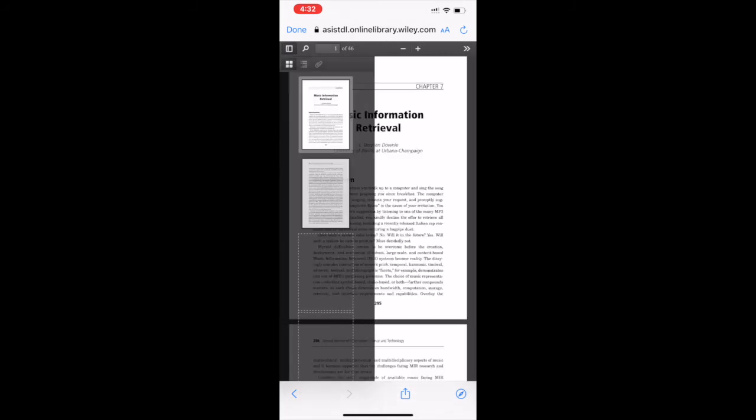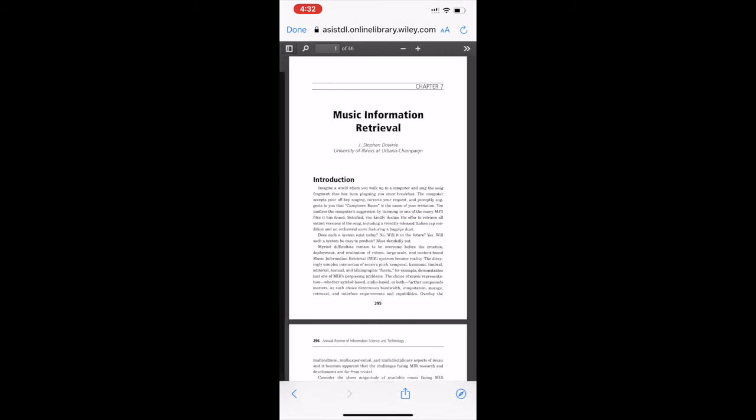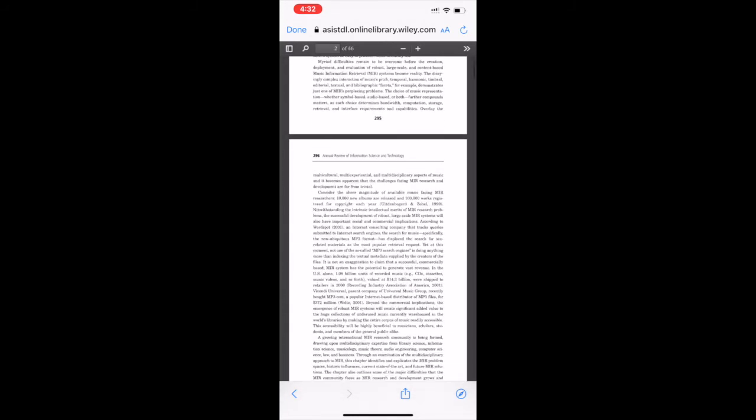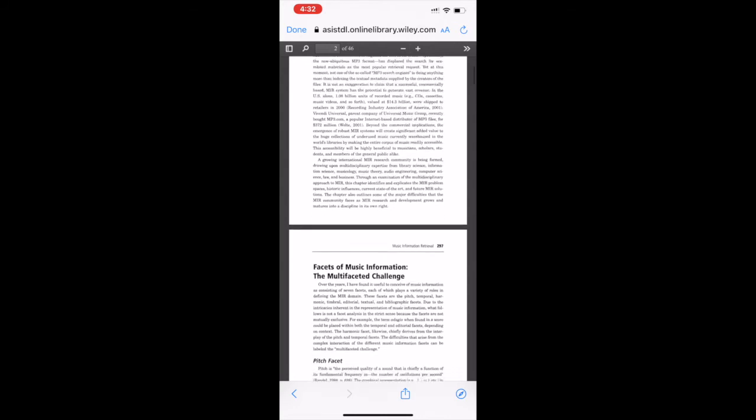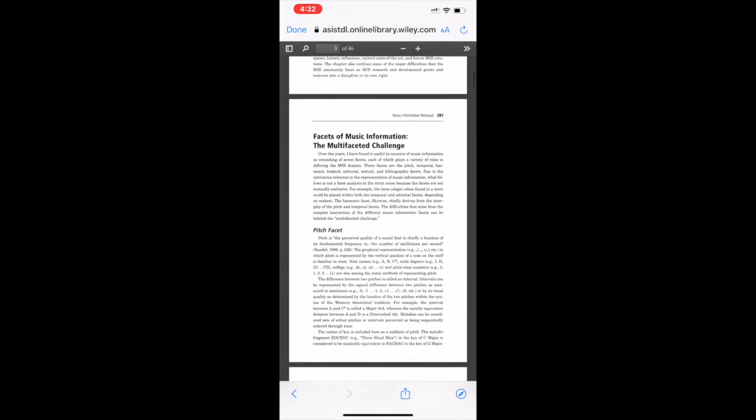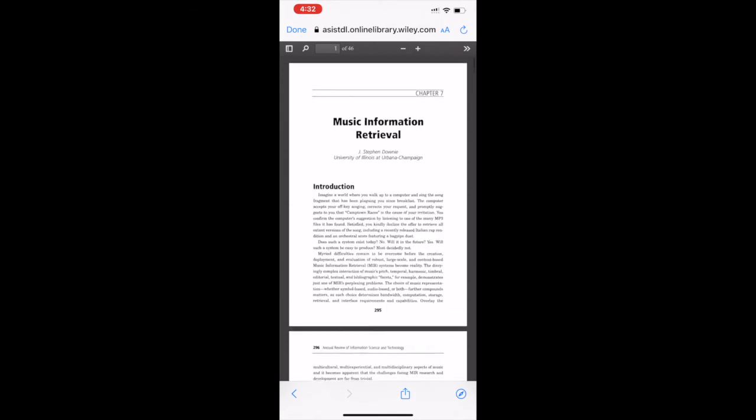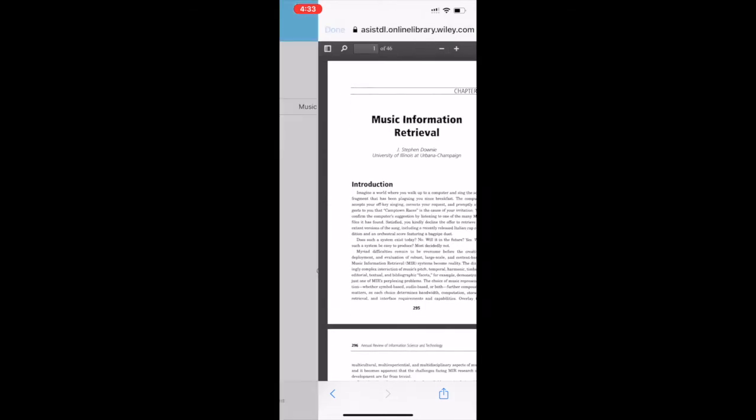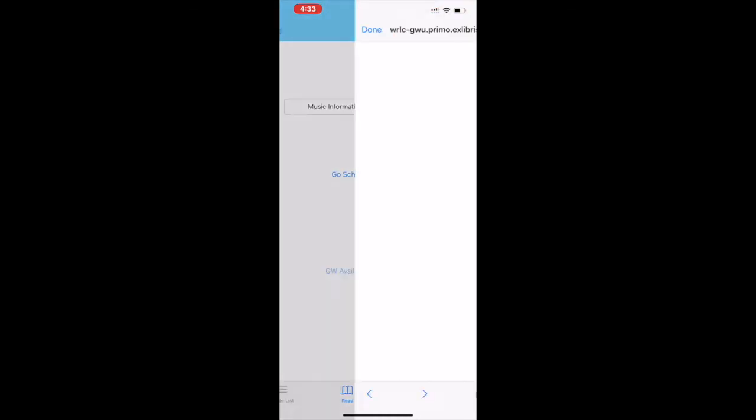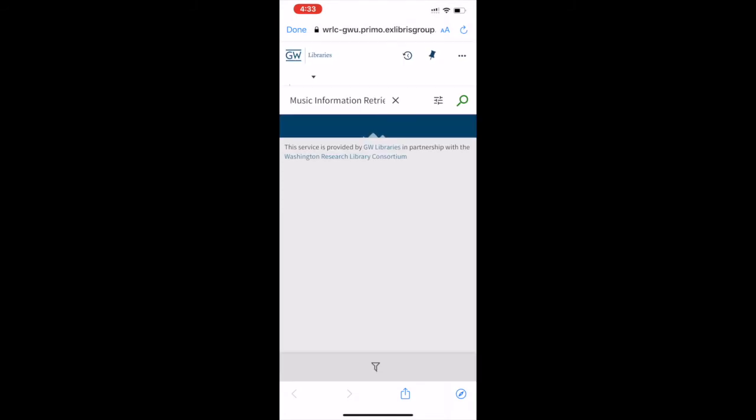I can read papers about music information retrieval or any other subject of my interest on Google Scholar through my app without going on the browser. It has a nice reader to it.